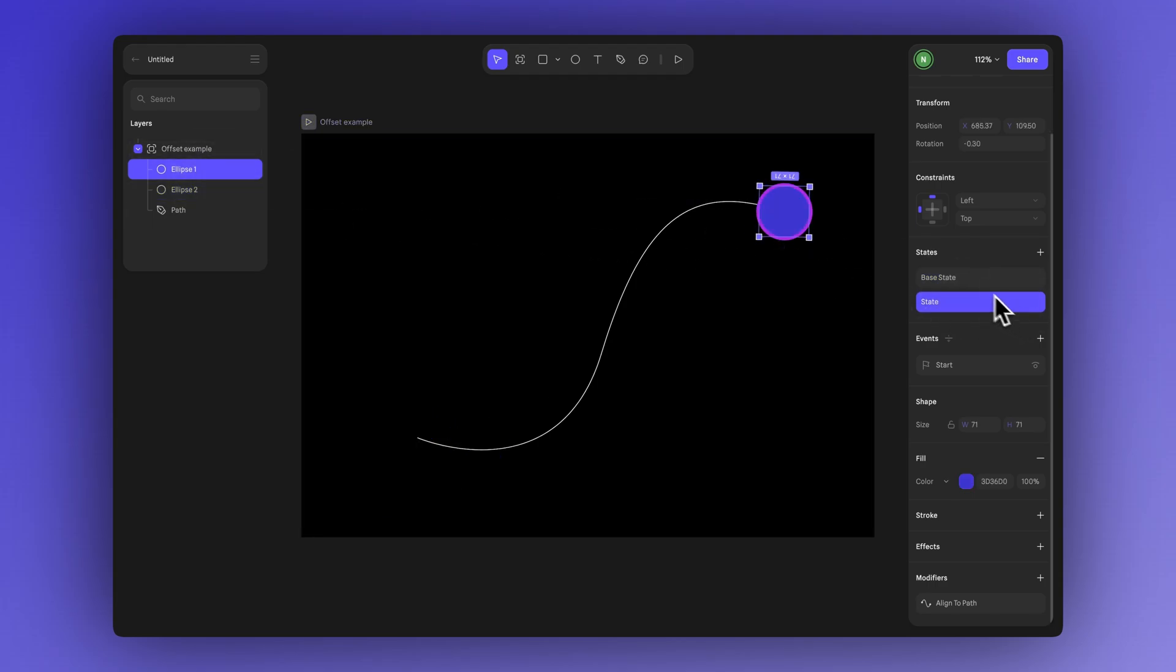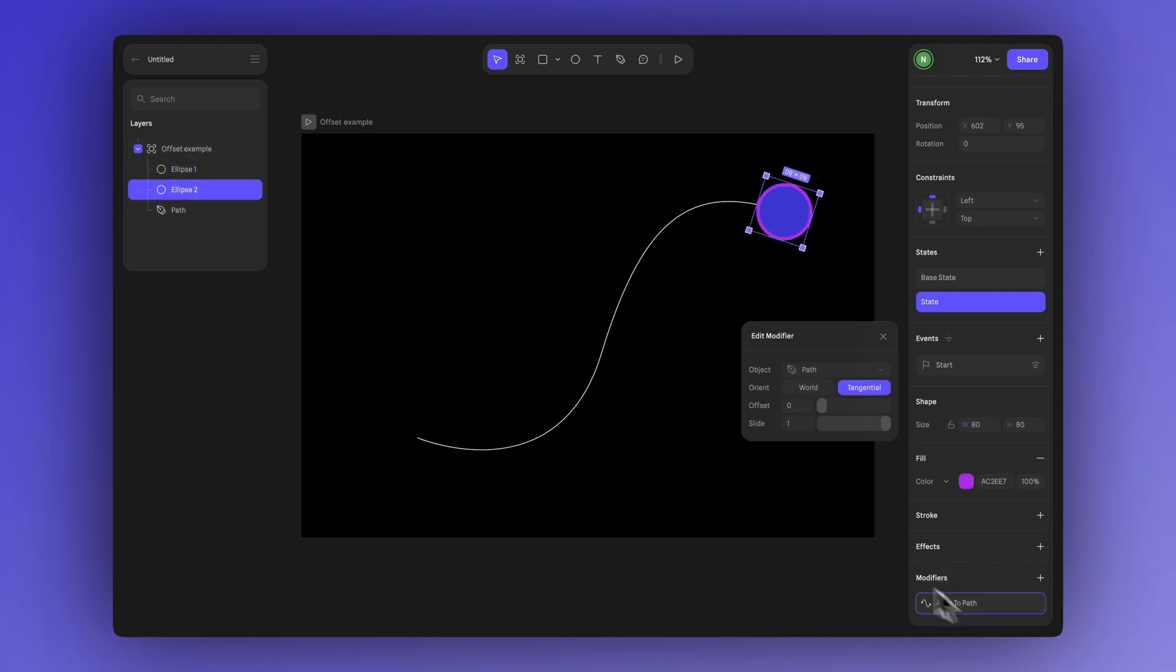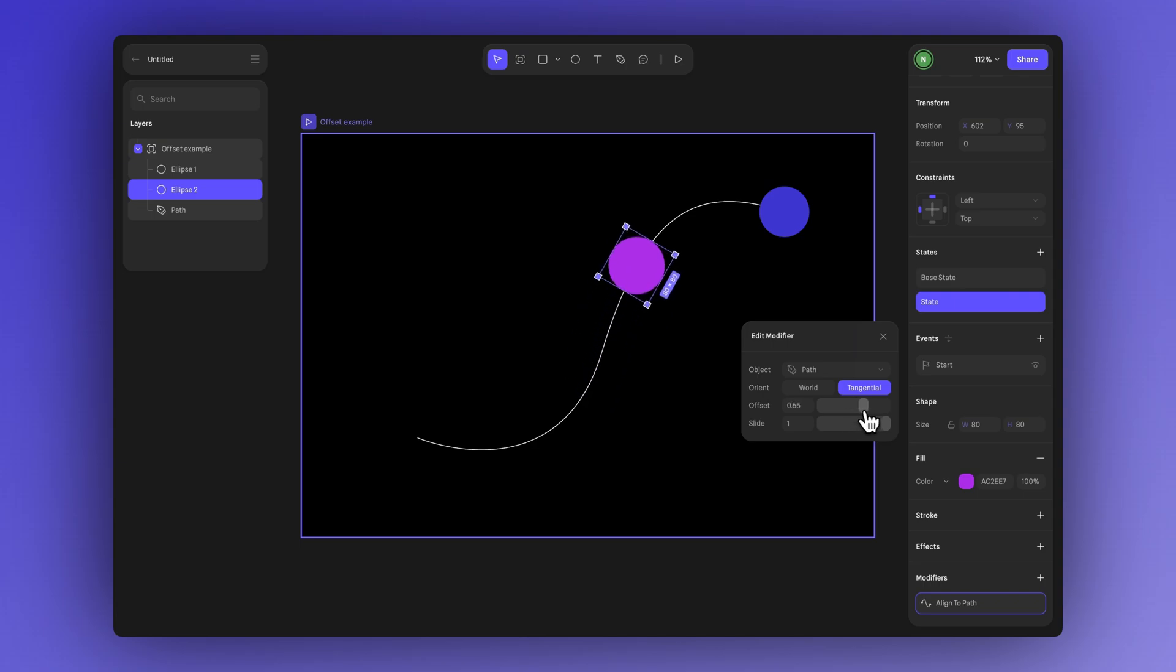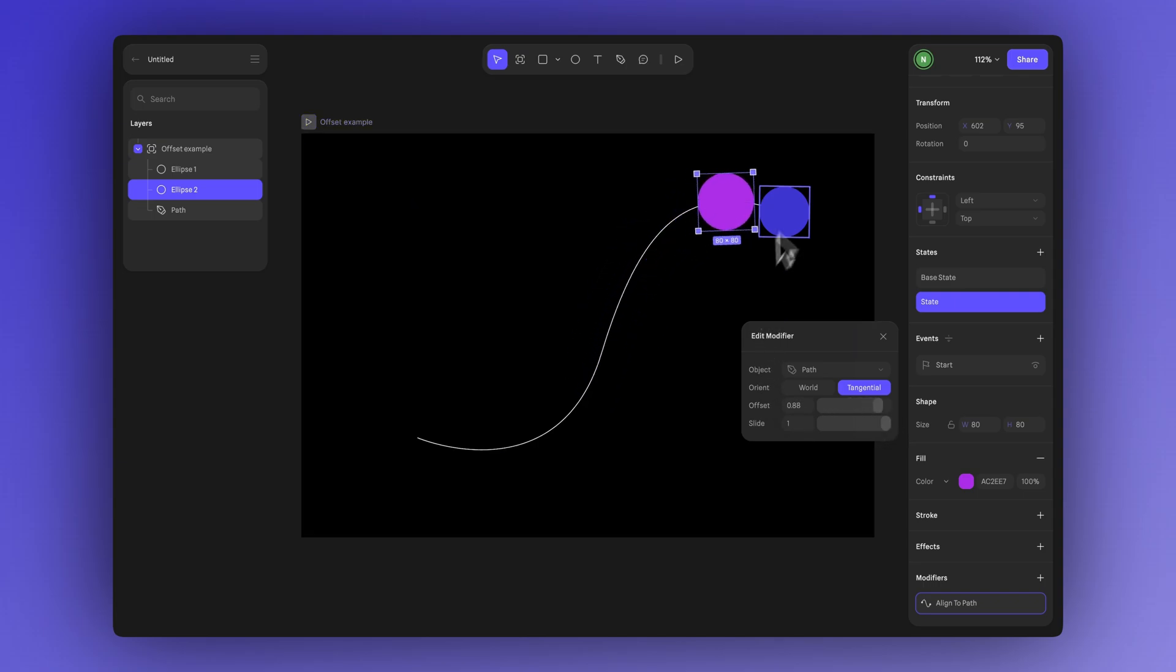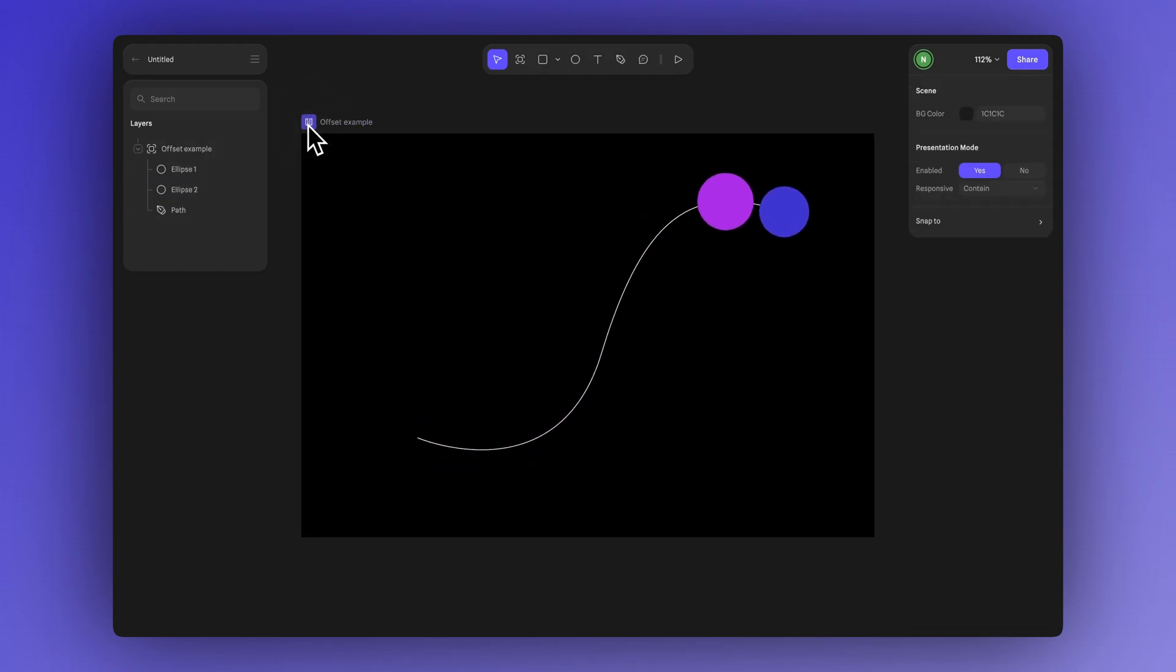Select the purple shape and switch to its state to get a clearer preview of the alignment. Now you can adjust the position of the pink shape so that when the animation ends it finishes just behind the purple one. We can leave slide at 0 here. Now when you press play you'll see both shapes moving along the same path but starting and ending at different points.